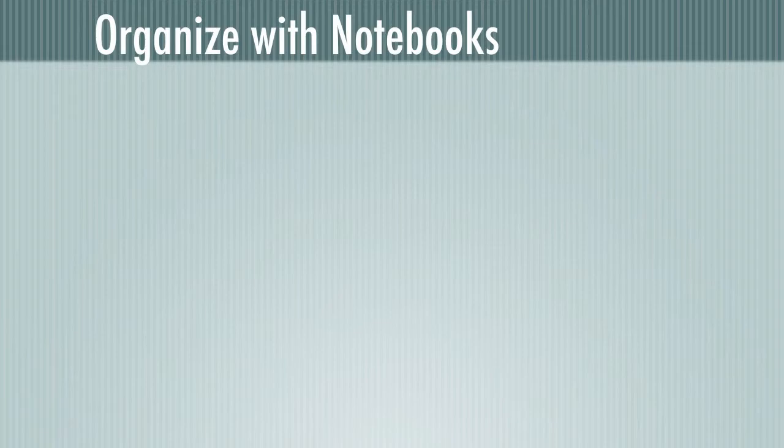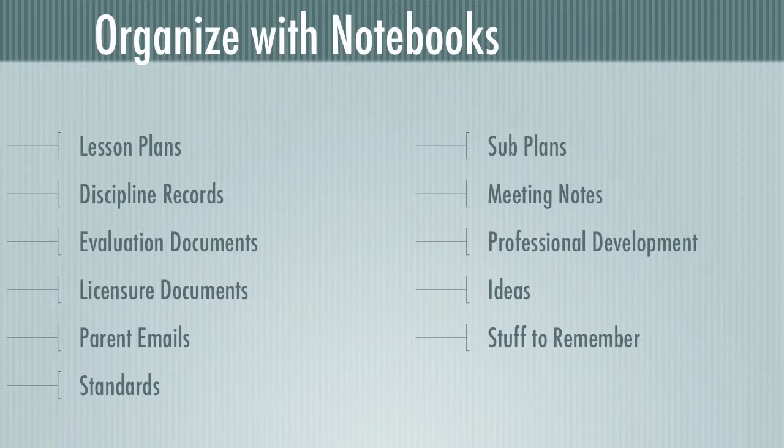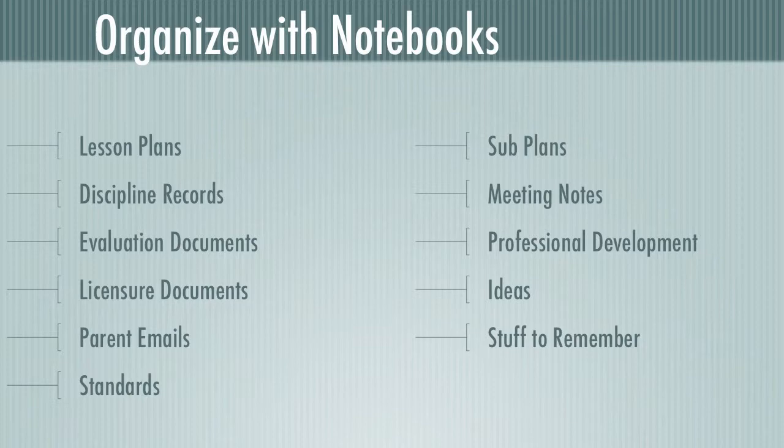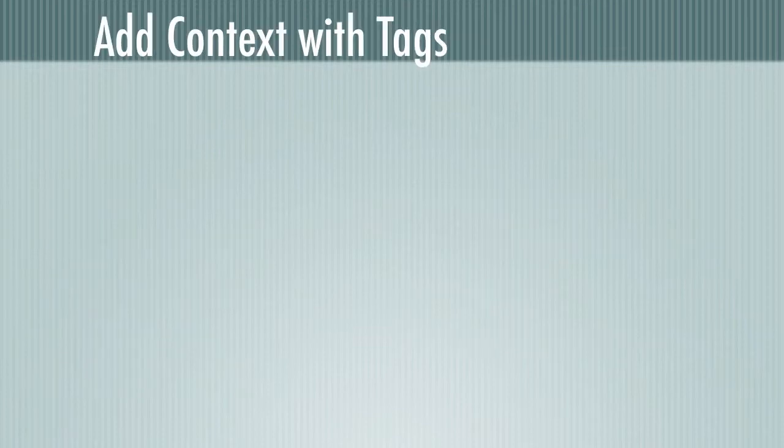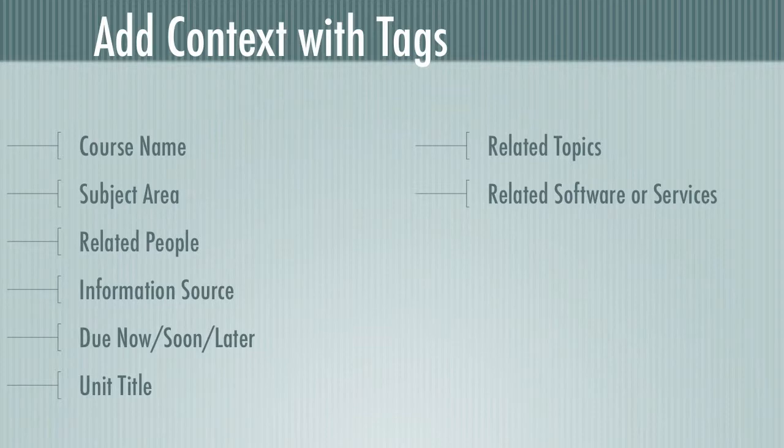So let's talk about organization and getting organized with notebooks. Here are a whole bunch of ideas for ways that you can get organized with notebooks. I have notebooks for lesson plans, sub plans, discipline, evaluation, licensure, parent emails. There are so many things you can keep separate with notebooks. You can organize them in a way that you're going to be able to find them later. And with tags we can add context. So I might put in things like course name, subject area, people that that note's related to. And those tags help you differentiate within a notebook so that you can tell what information in that note is all about.